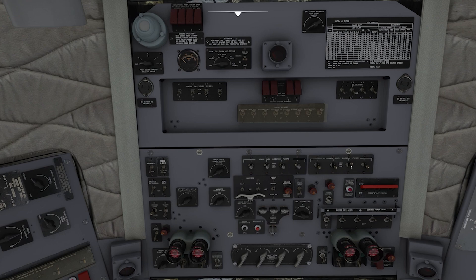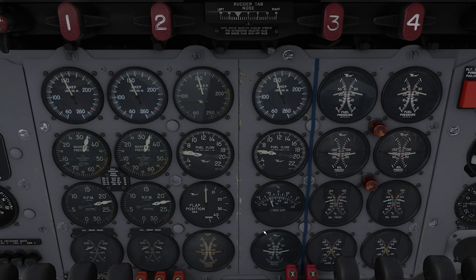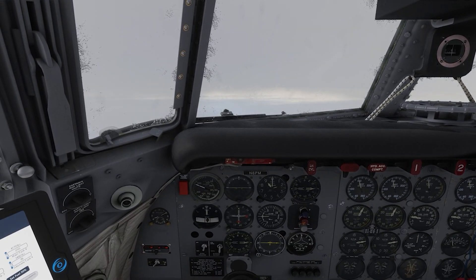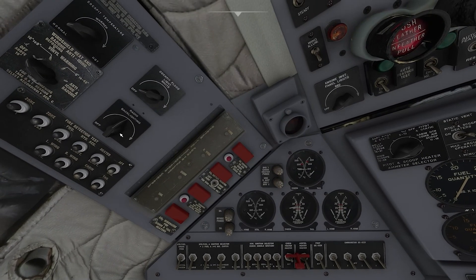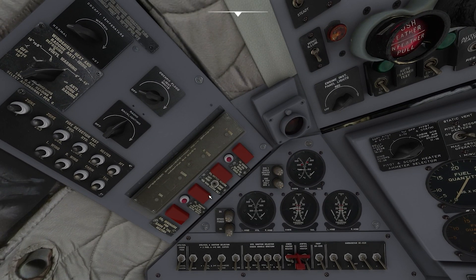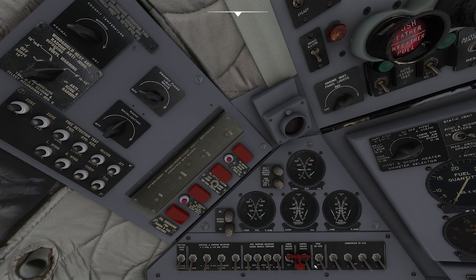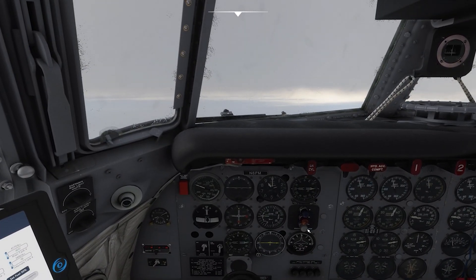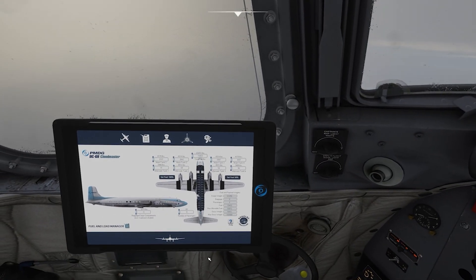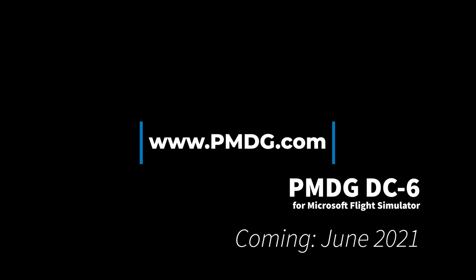Fuel system management on the DC-6 is not all that difficult. Take off on your main tanks; when you reach cruise, burn whatever fuel is left in your alternate tanks — sometimes you have to do a second step to draw down alternates two and three — then switch back to your main tanks for the remainder of the flight. Pretty straightforward and pretty simple. Thanks for flying PMDG, fly safely, be well, look after one another, we'll see you again real soon.